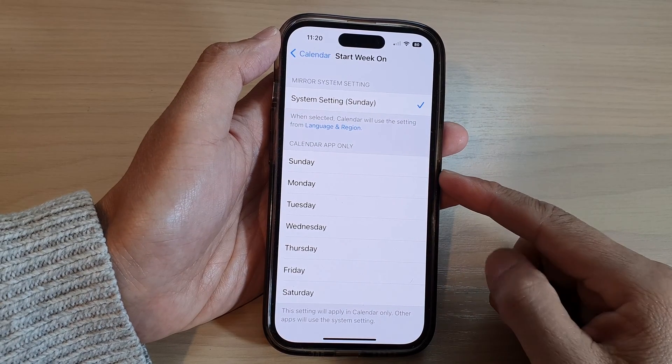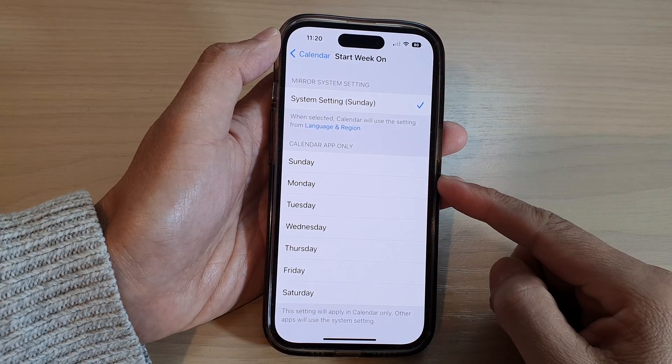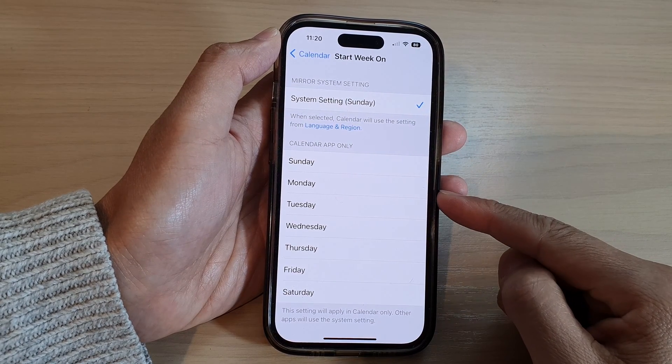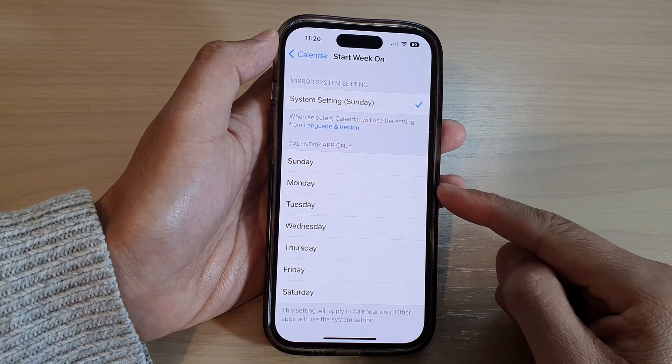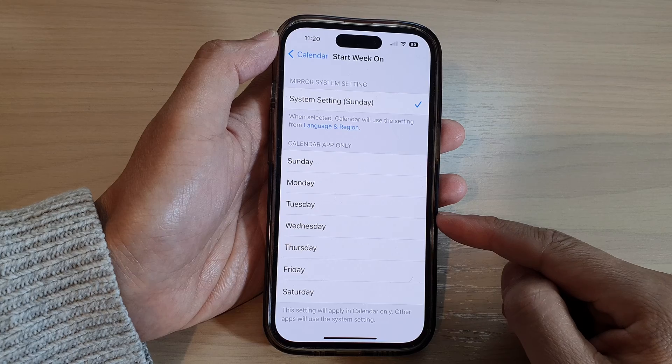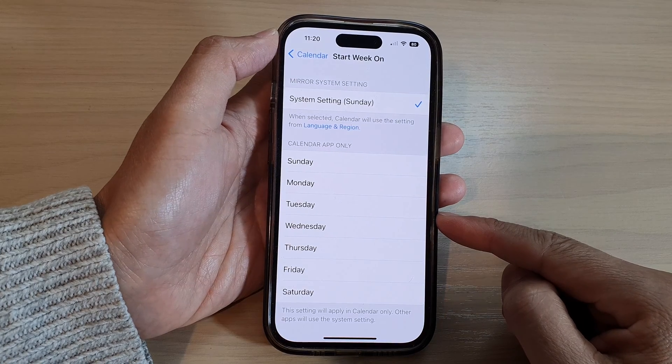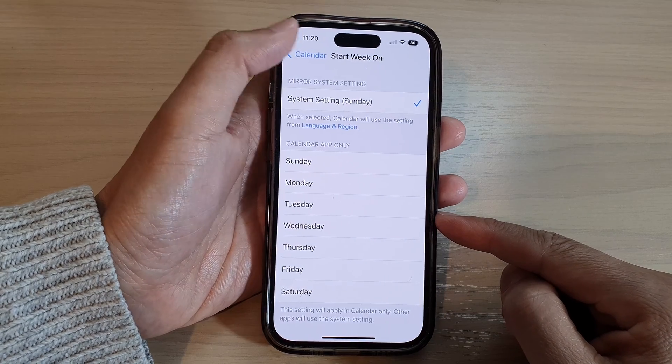How to set the starting calendar week on Monday or any other day on the iPhone 14 series.